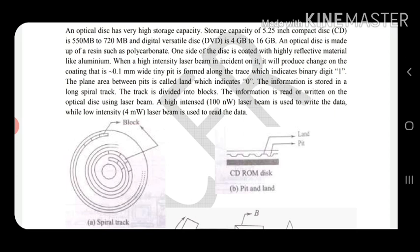The CD consists of a spiral track going from the center outward, divided into blocks. If you hold the CD at some angle you can see the spiral tracks. You cannot see the blocks because they are very small. When we insert the CD inside the CD drive or the computer, the reading process begins.